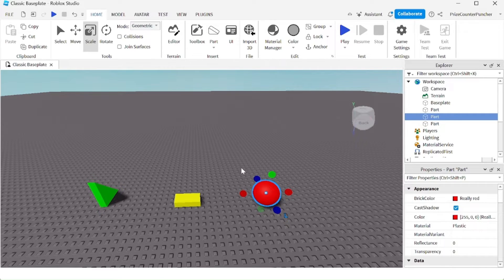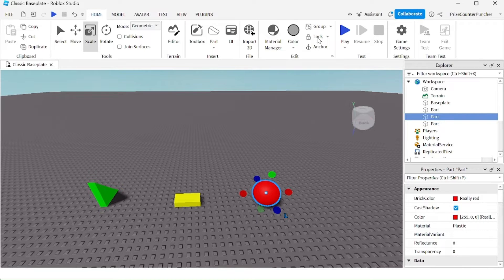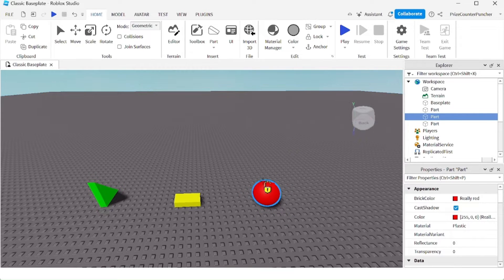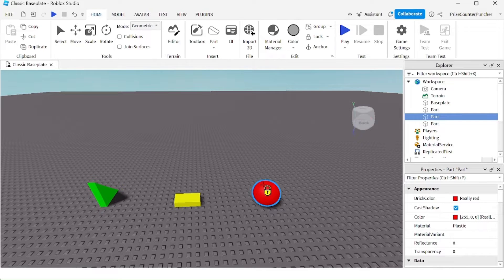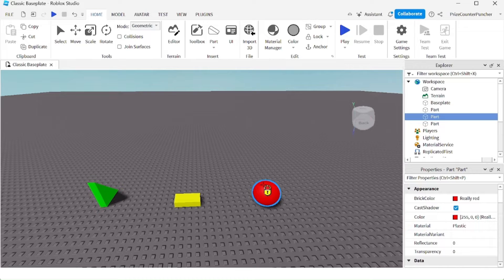For example, I don't want to change the red wall, so I'm going to click on the lock and choose the red wall. Now the red wall cannot be moved while I'm working in my game.